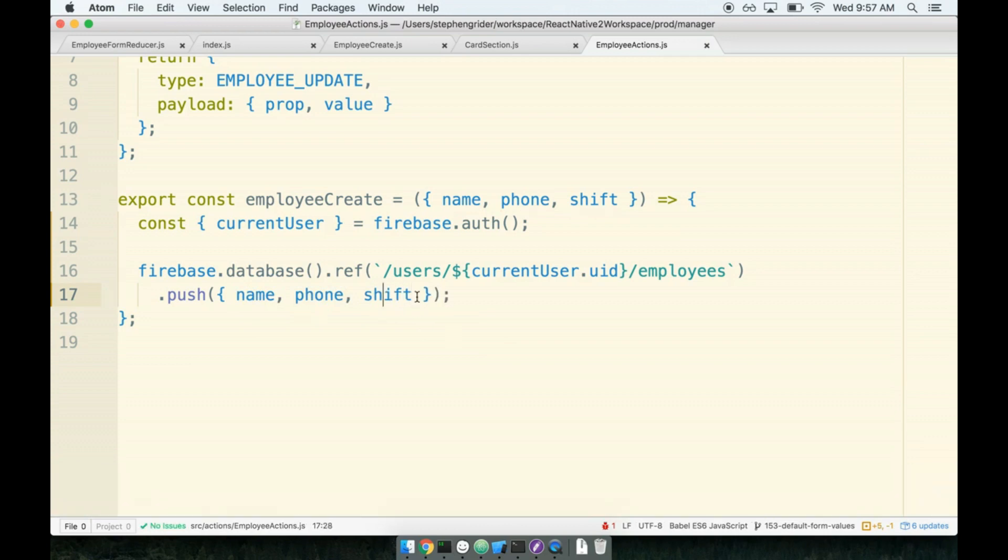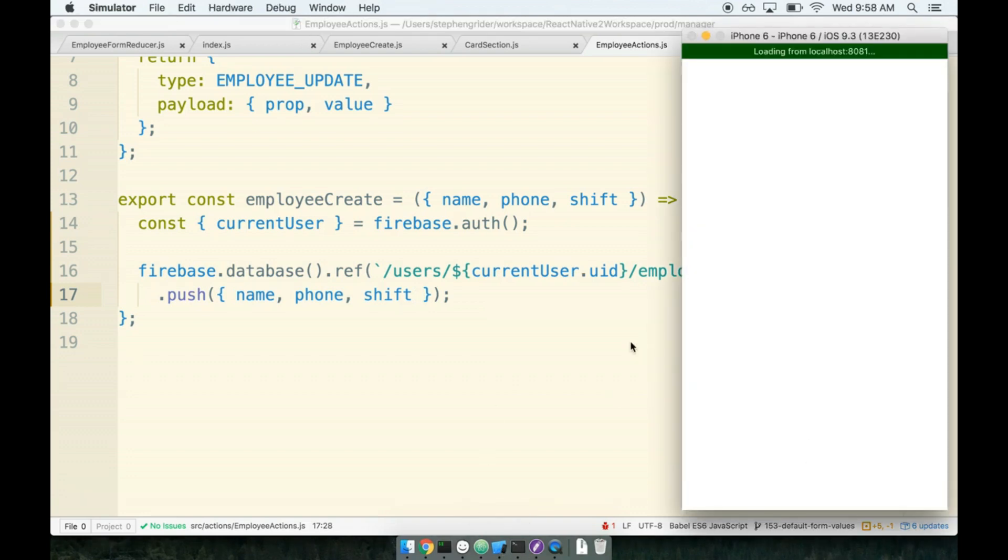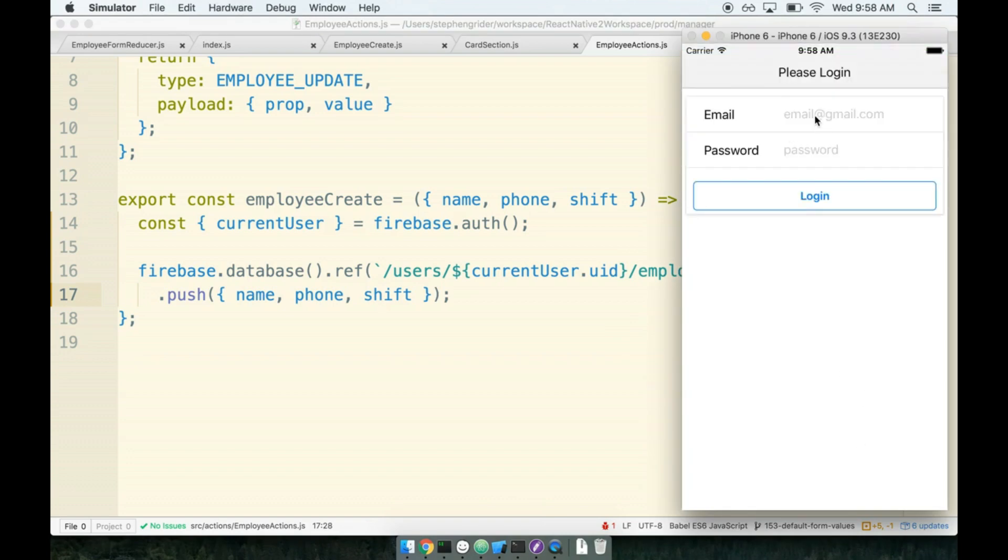I think that we would probably be really well served to test this out at this point, see what it looks like inside of our Firebase console, and I think it's really going to help us out to figure out what's going on here. So I'm going to open up my simulator. I'm going to refresh. Login.